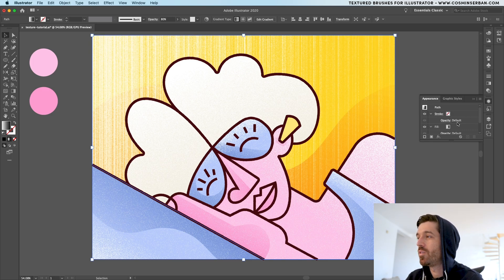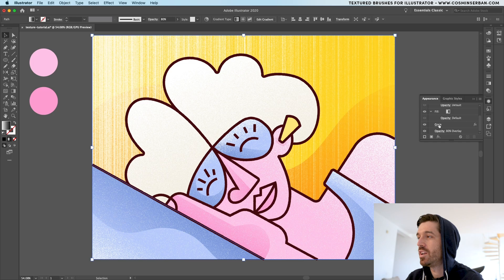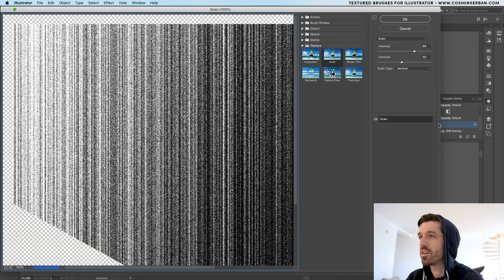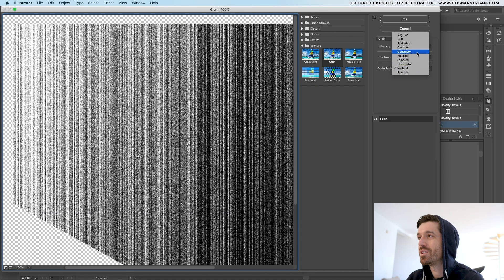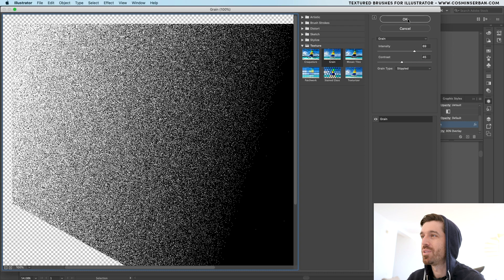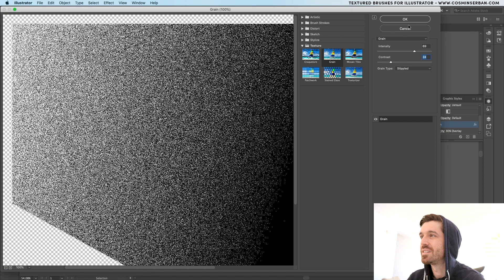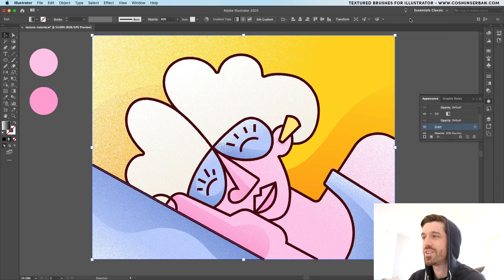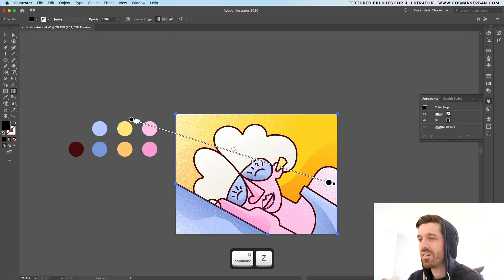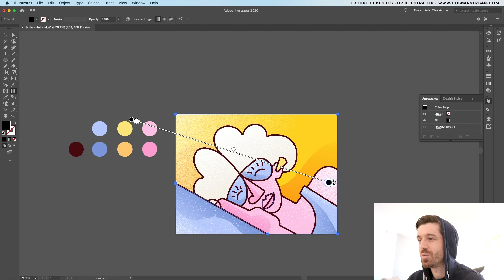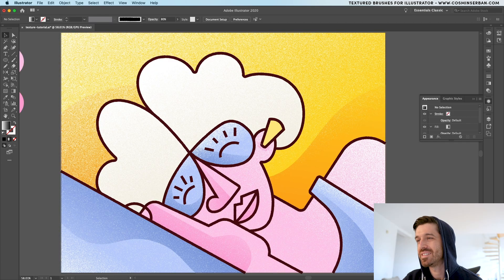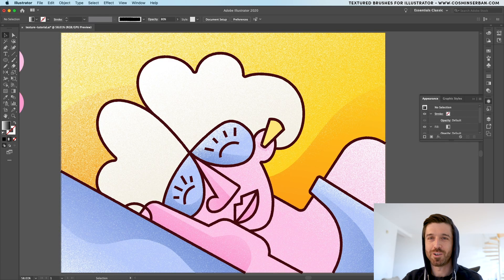So they're non-destructive. From the appearance panel over here, you can actually go and double click on the grain option. And if you want to switch it out with steeple, you can definitely do that. Let's lower the contrast. And now you have this gradient to work with. This is the final look of the illustration.